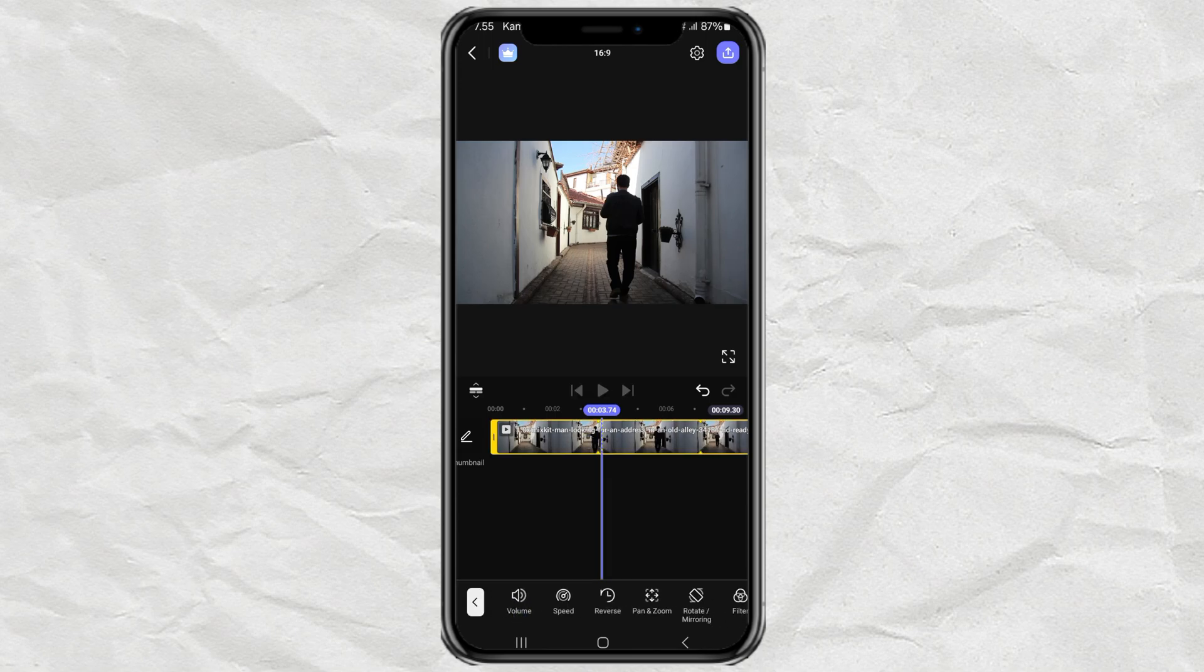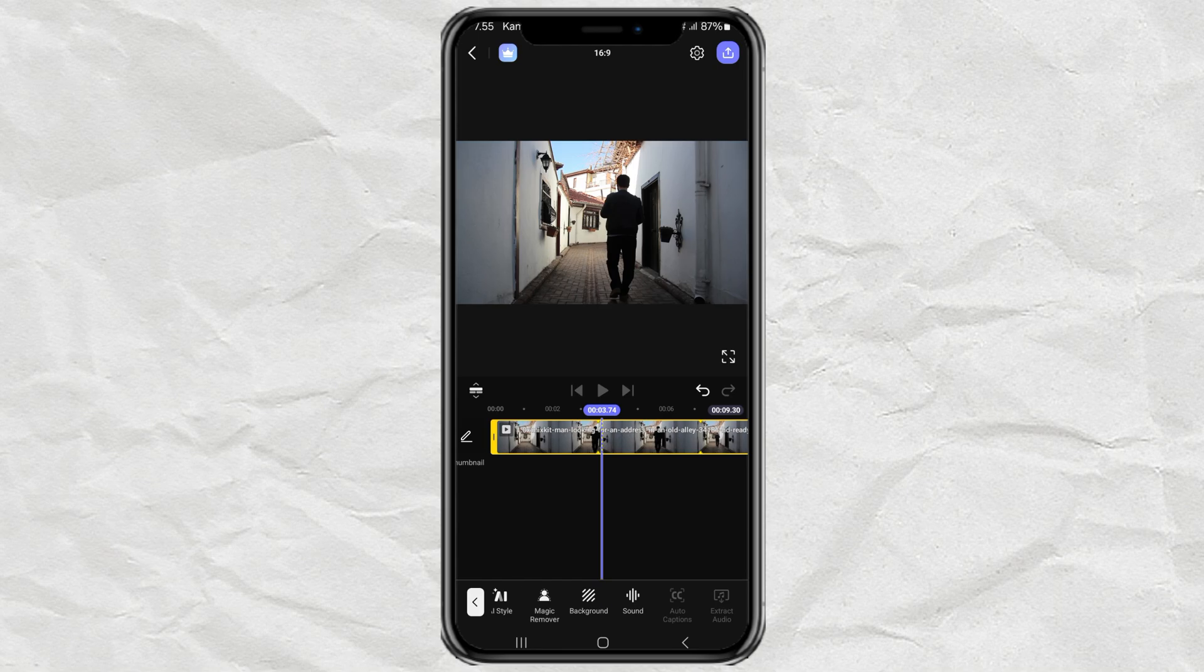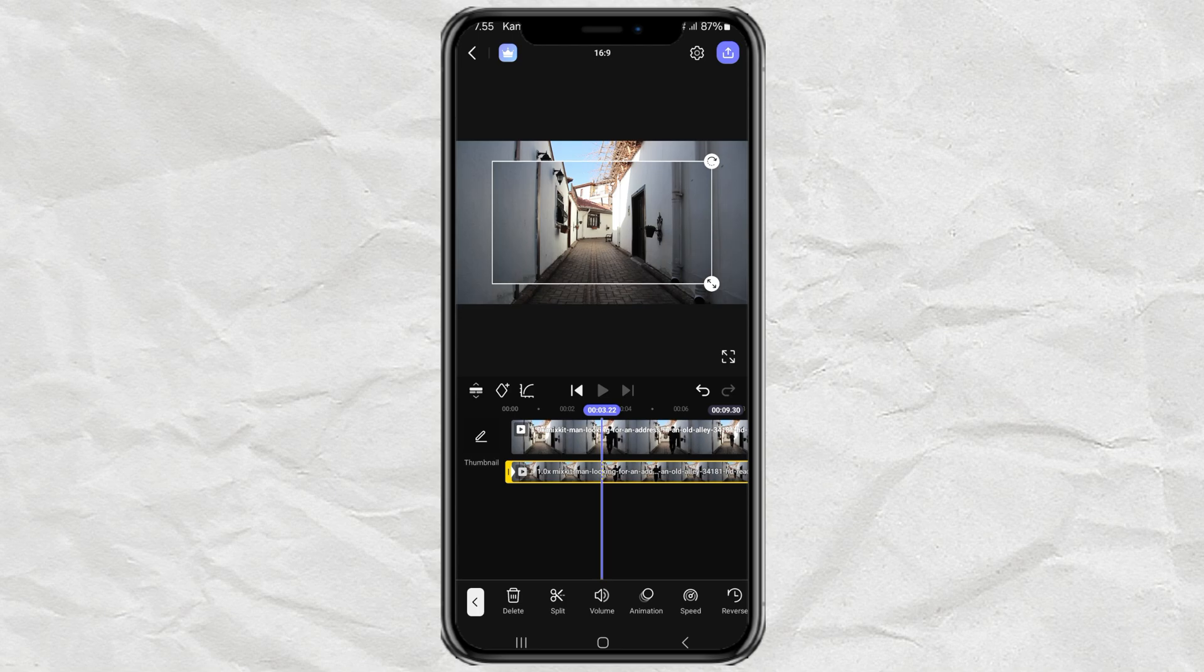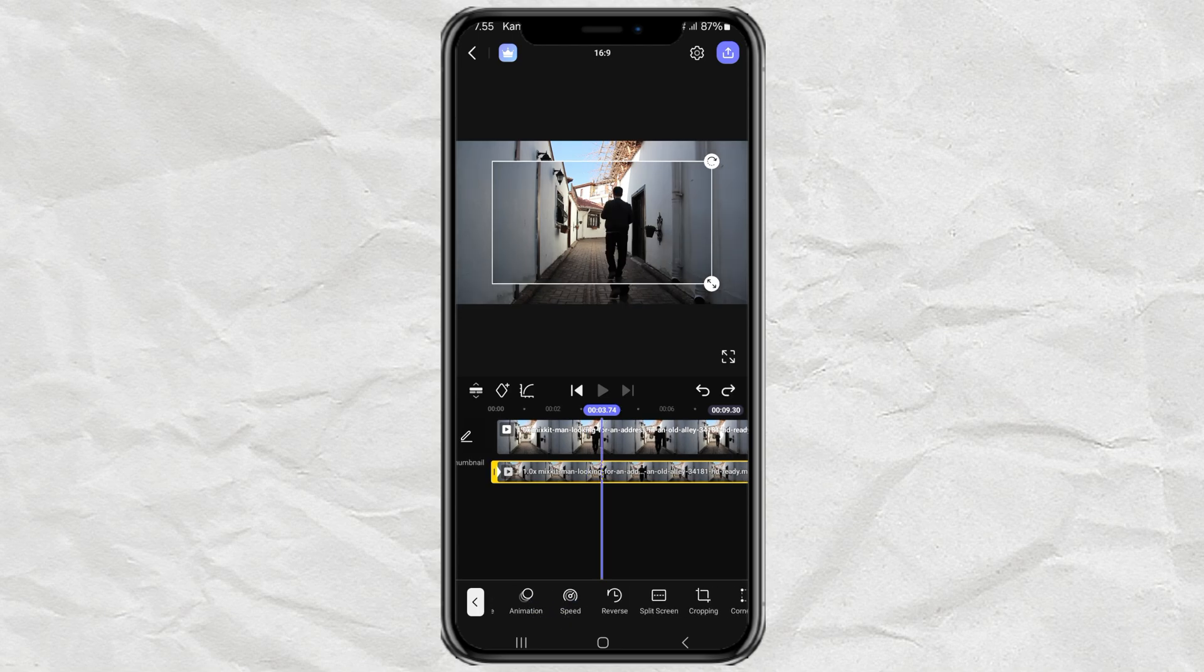Next, duplicate the video as a new layer and enlarge it to fill the screen.